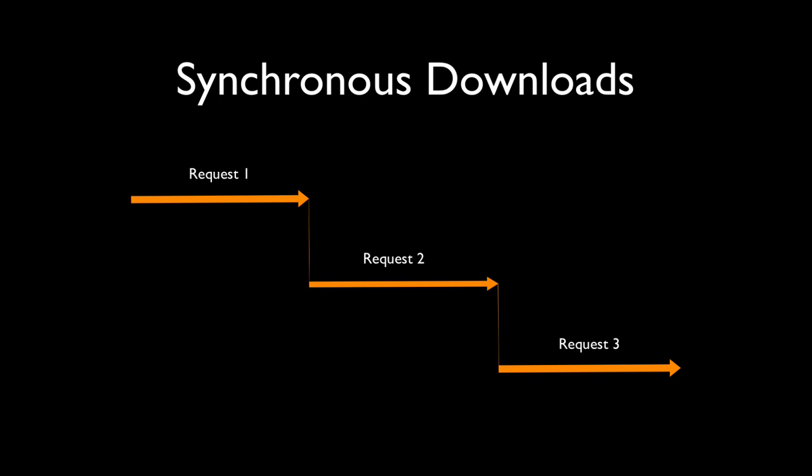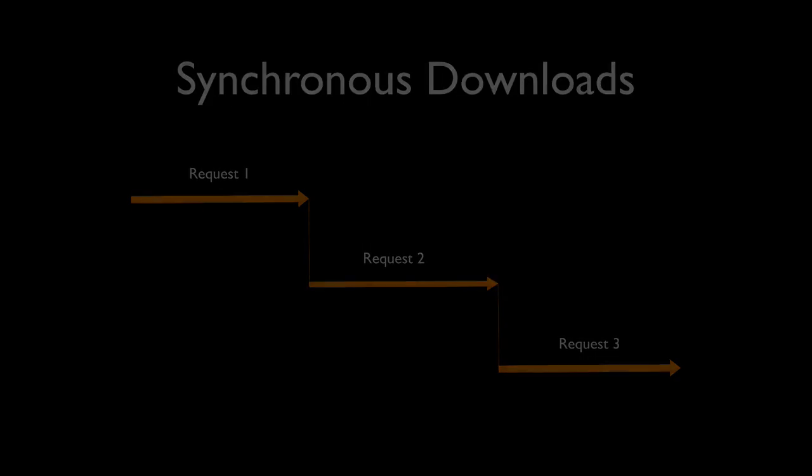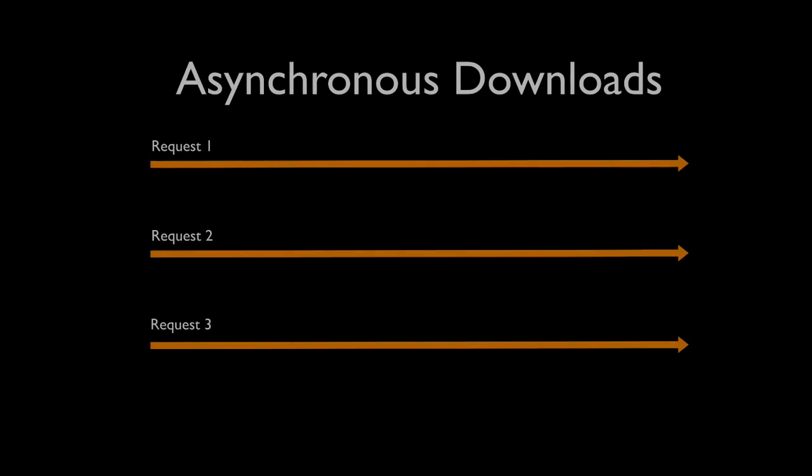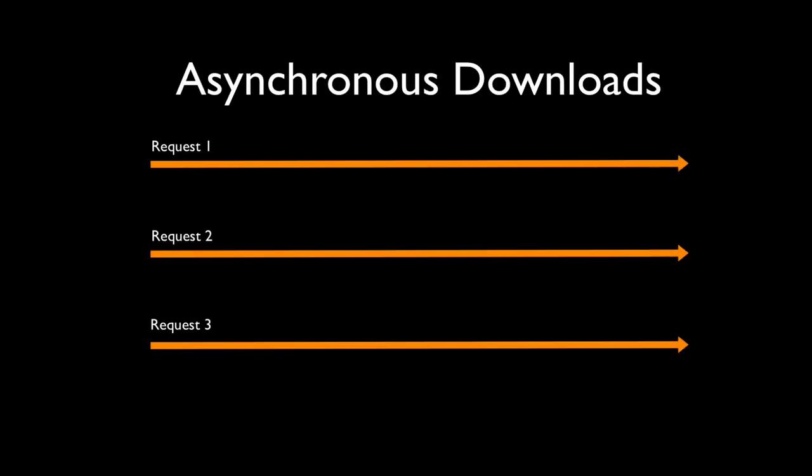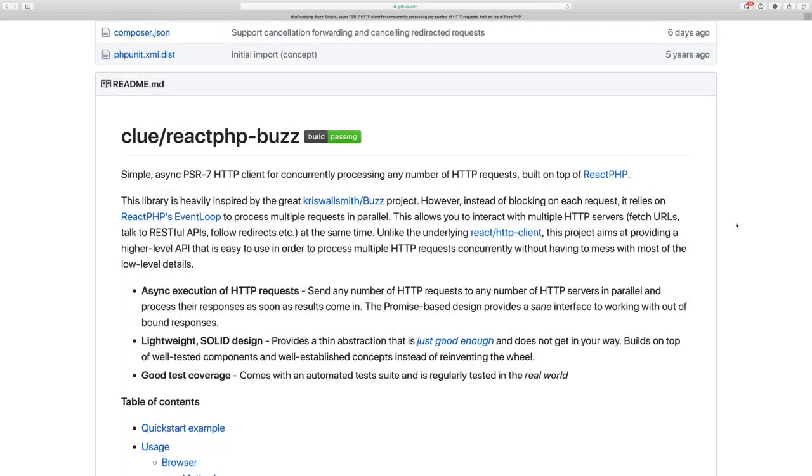We also can't perform any other operations until all files will be downloaded. In the asynchronous way there is no need to wait until the last request is finished. We can start processing results immediately when any request is done. So let's start.